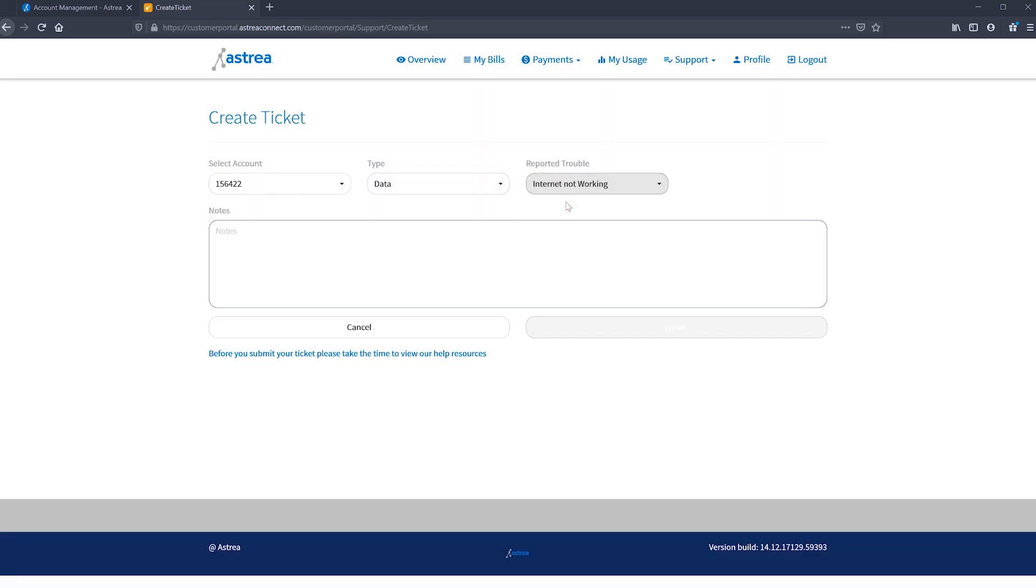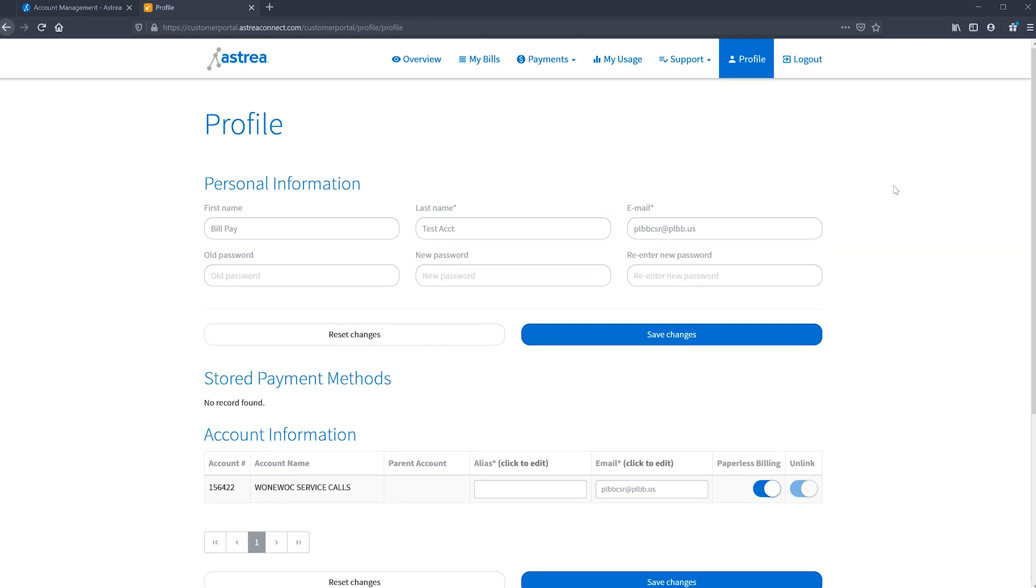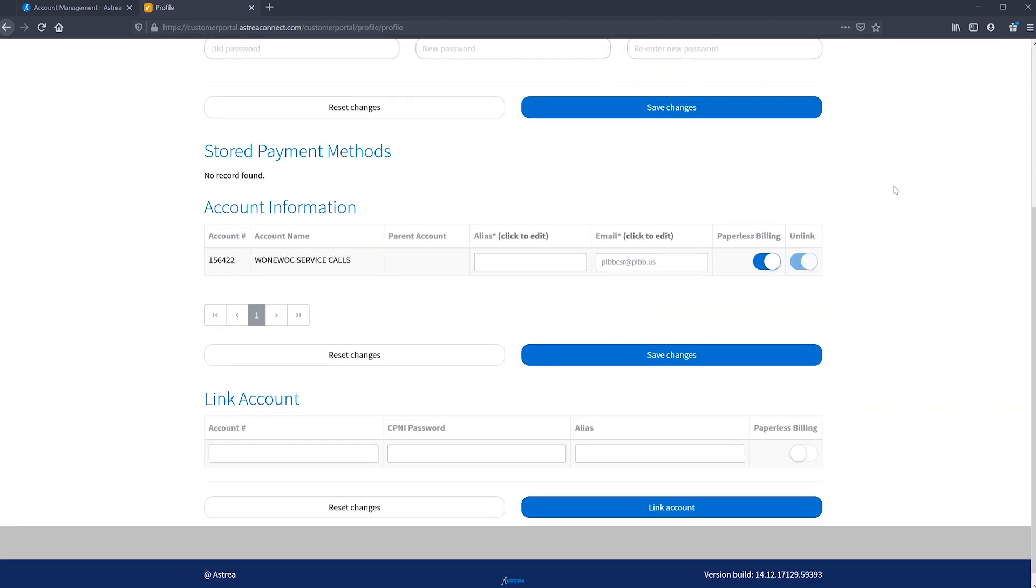Finally, you can update your profile information by clicking profile in the upper navigation bar. You can update your name, email and password, and also see your stored payment methods. If you have multiple Astria accounts, this is where you can link them so you don't have to have multiple portal credentials.